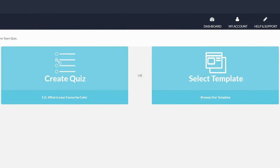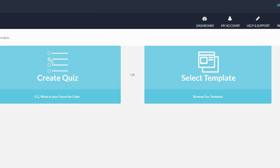Hey guys, Brett here. In this video I'm looking at a new cloud-based software called Quiz Funnels. Quiz Funnels is a software that actually surprised me with the results that I got from it, and I'm going to explain that in a second. But first I want to walk you through what Quiz Funnels is and show you the members area and show you exactly what it does. When you log into Quiz Funnels you're going to see a screen that looks similar to this.